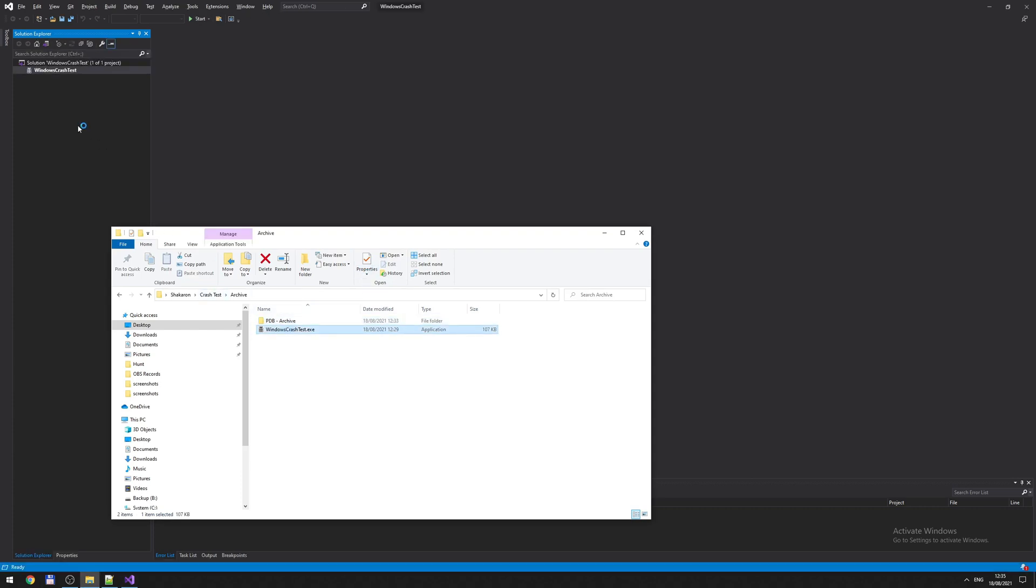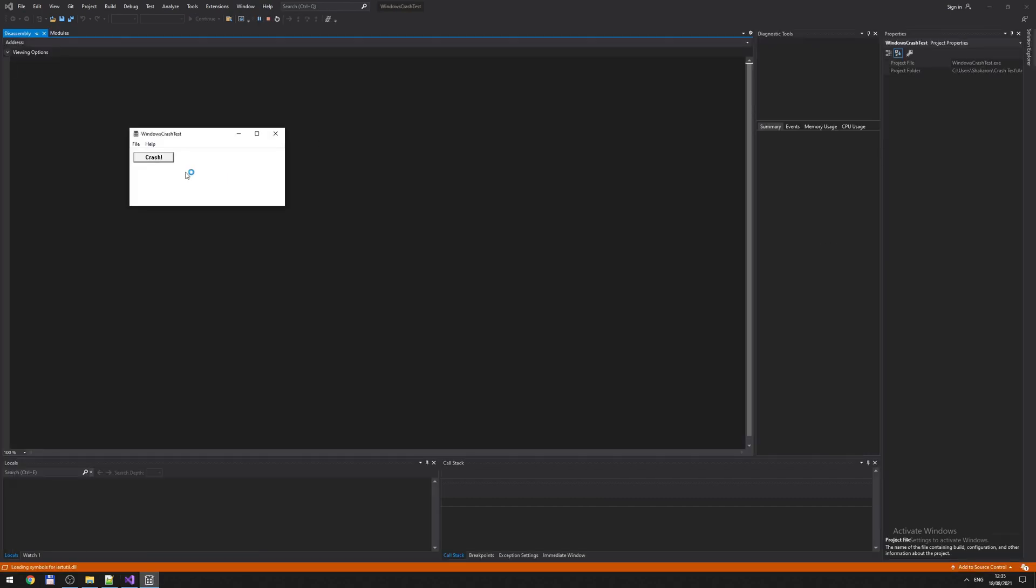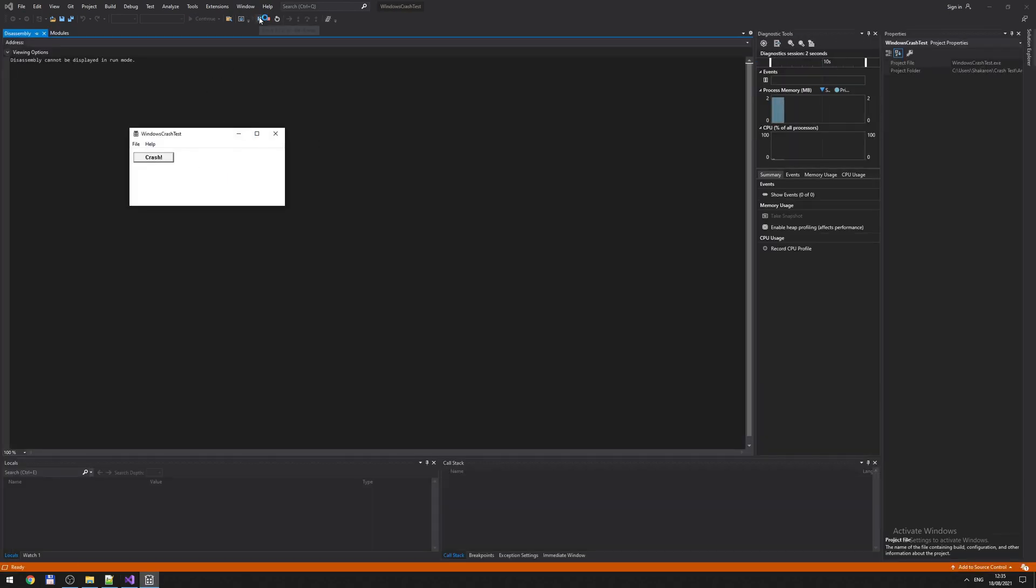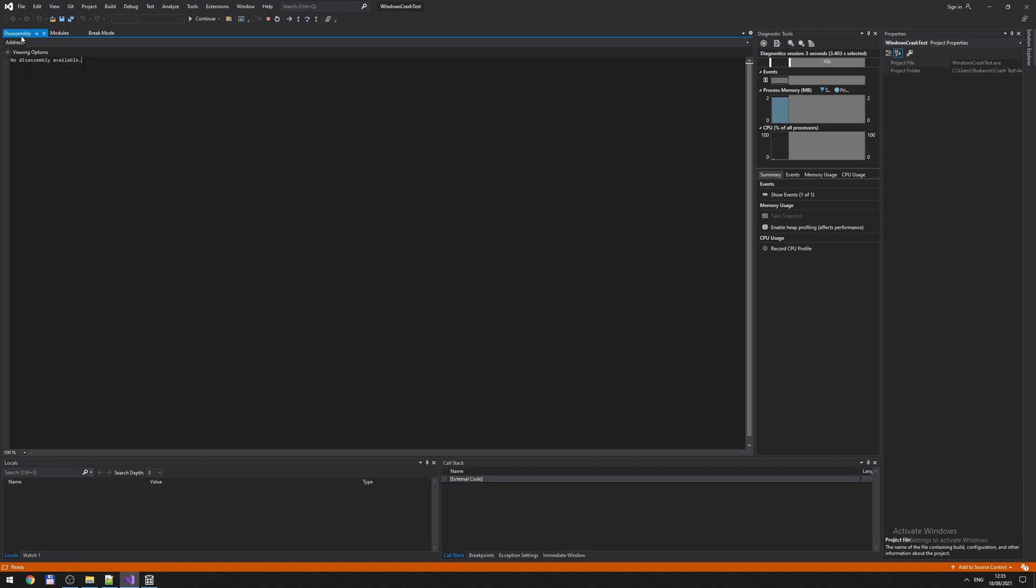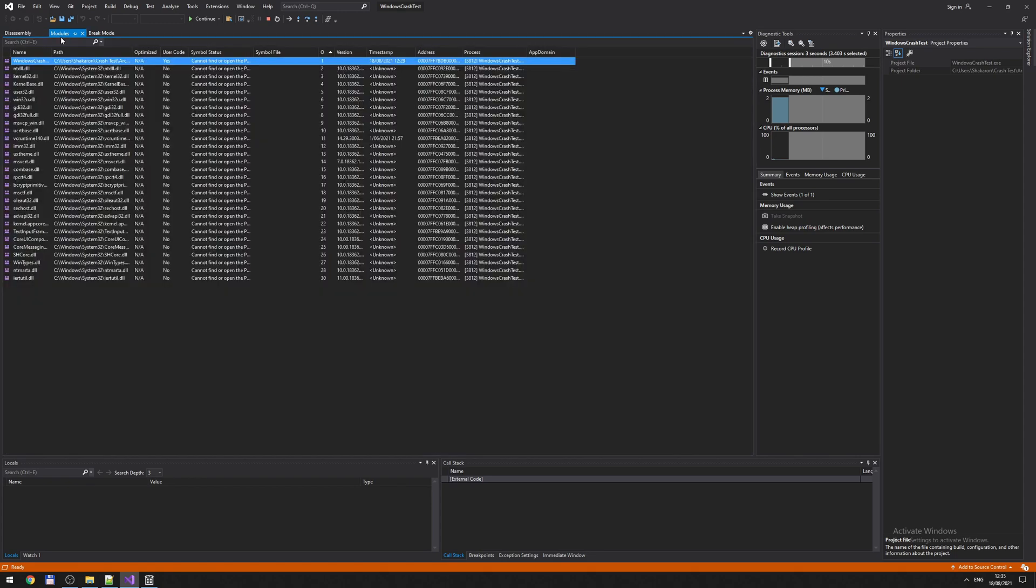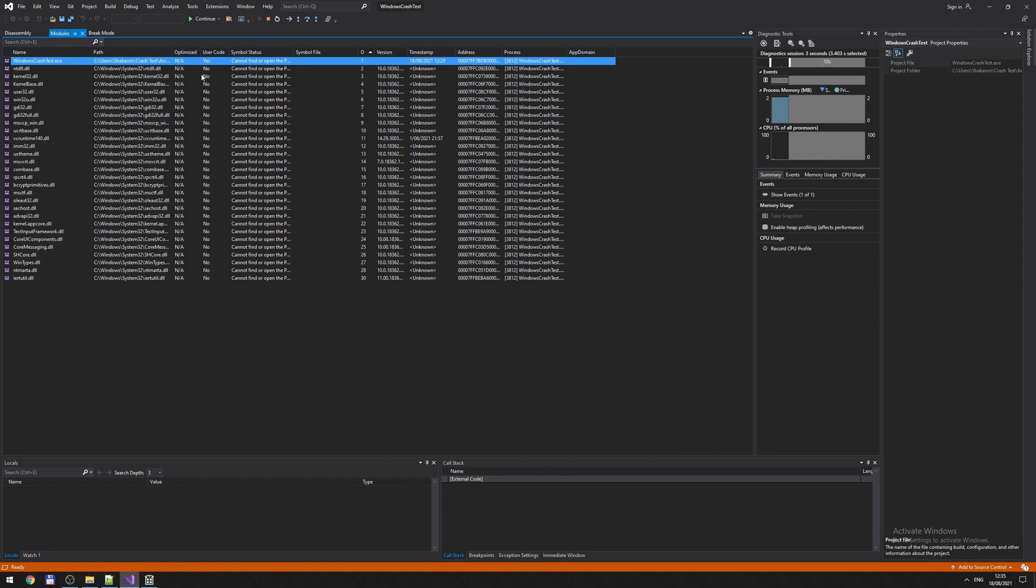So bring your EXE to Visual Studio, debug, start instance. Then you pause execution. It says application is in break mode and this assembly is not available. This is because if you look at the modules, symbol status cannot find or open the PDB file.